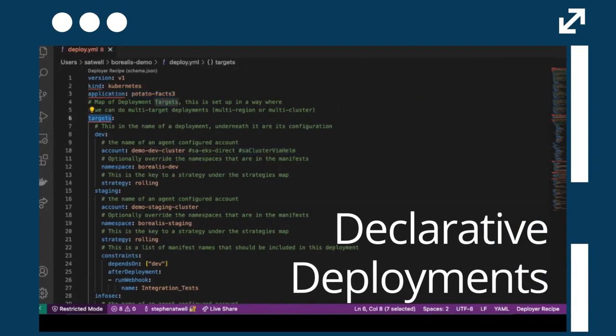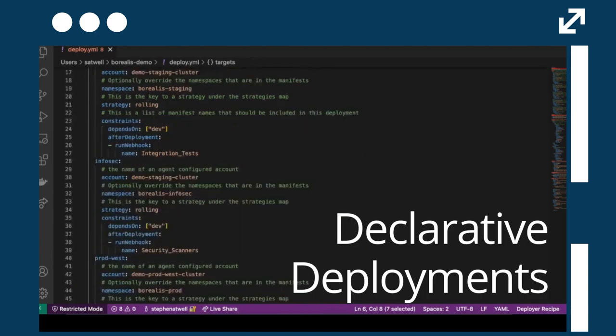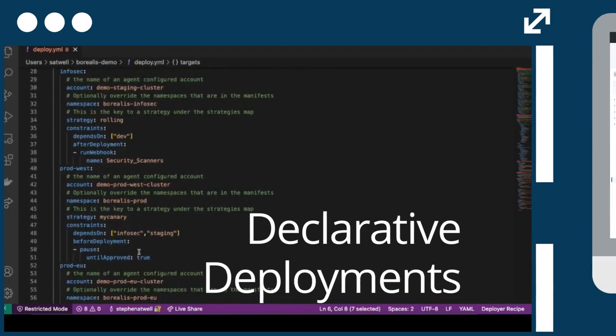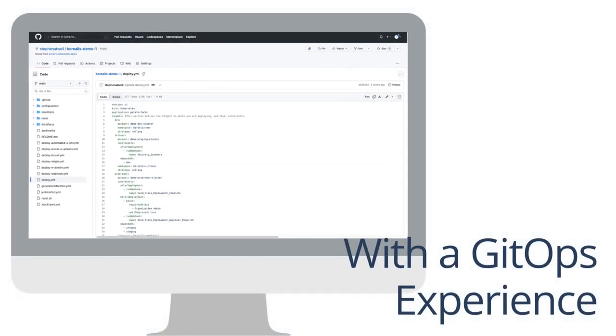Modernize your software deployments with declarative CD that makes your developers' experience simple and easy. It's a GitOps experience they'll love.